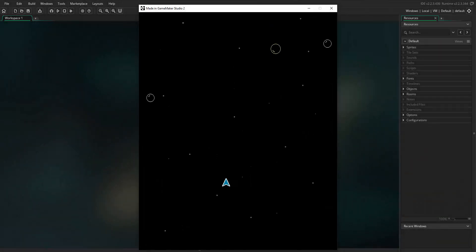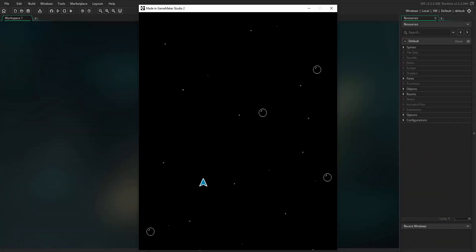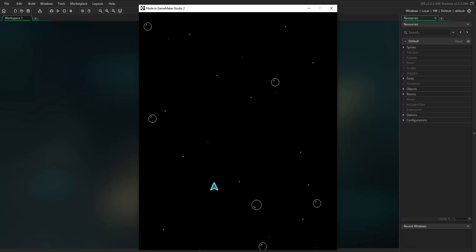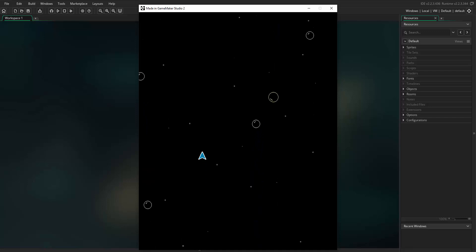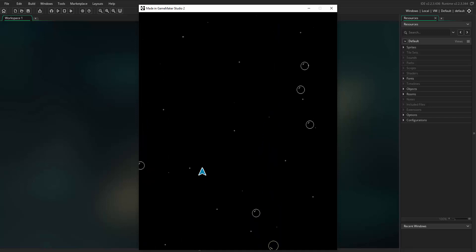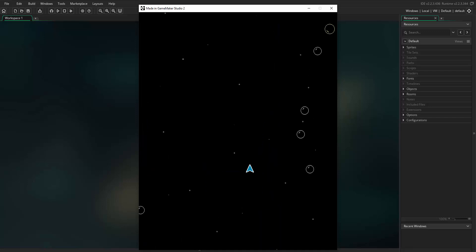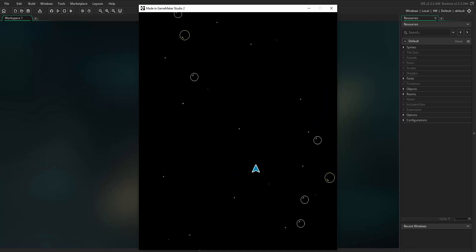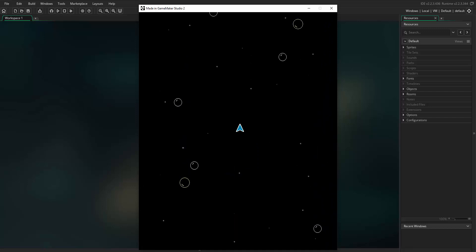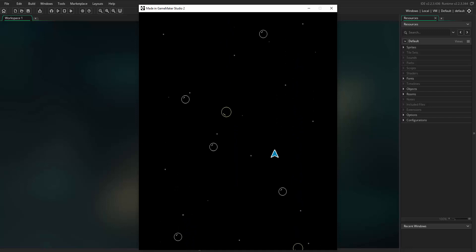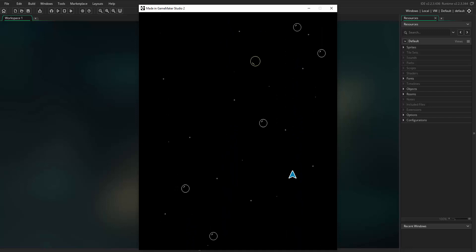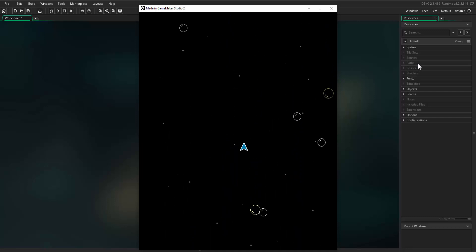Hello and welcome to this fifth tutorial in the Space Bubbles project. In this tutorial I'm going to be showing you how to create the object level controller, which will be responsible for randomly generating the bubbles at the top of the screen and allowing them to stream down at different speeds and in different directions. It will then start to make a game of our project.